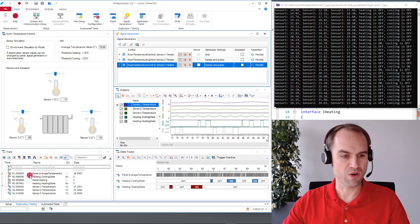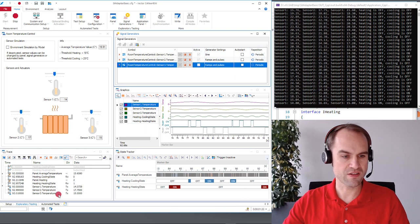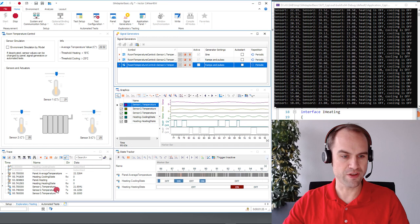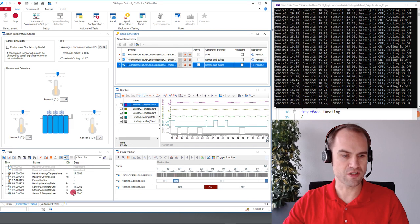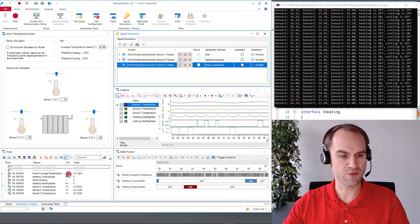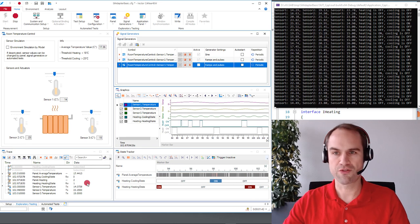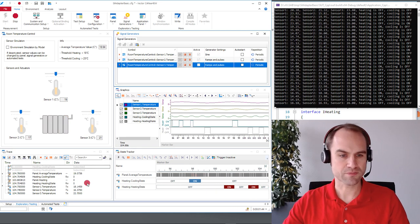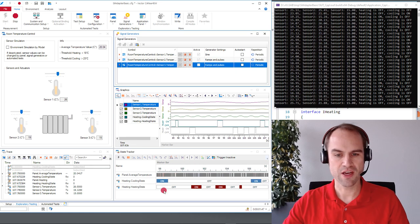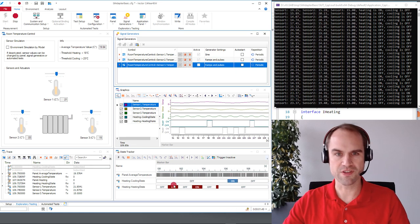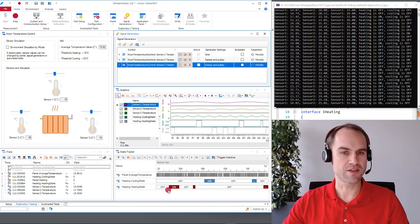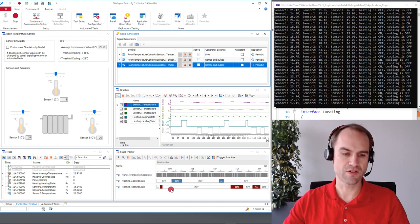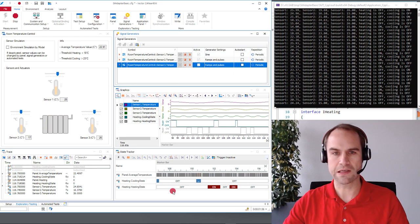We see all the values that are sent to our SUT for example the three temperature values here marked as direction Tx and we see the cooling and the heating state being received from our system under test. Also here in the state tracker we see in a different representation the state that our system under test is currently in.